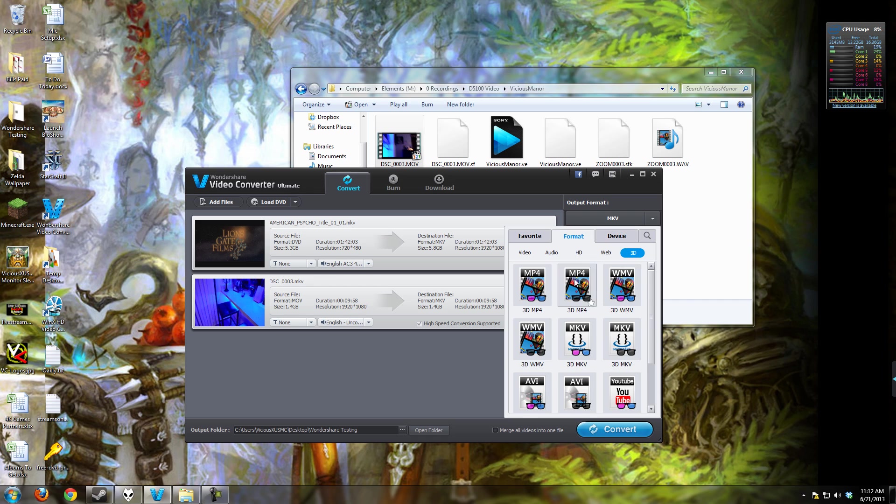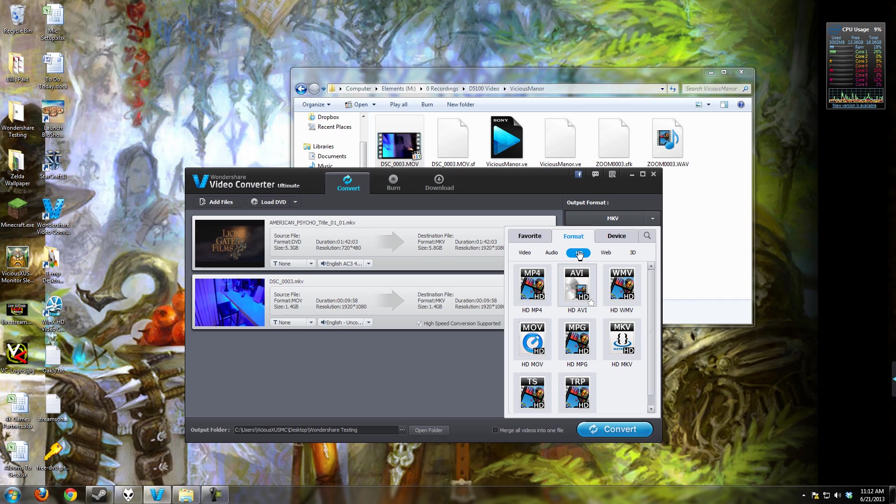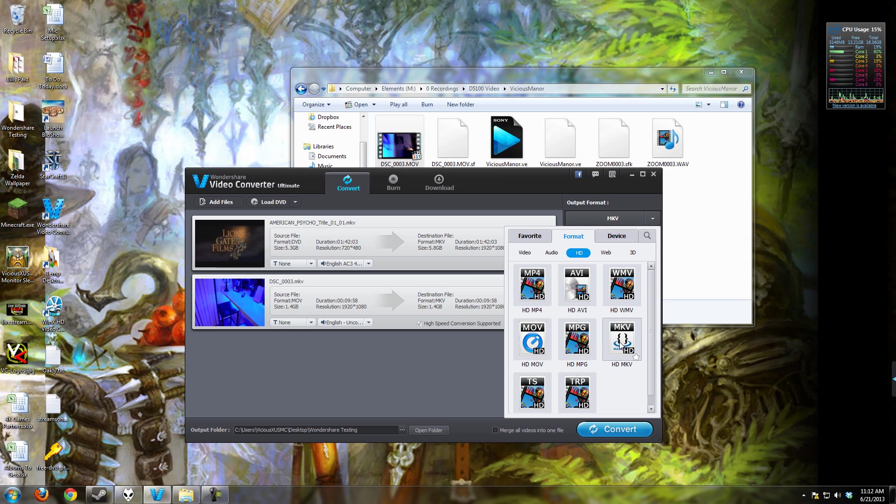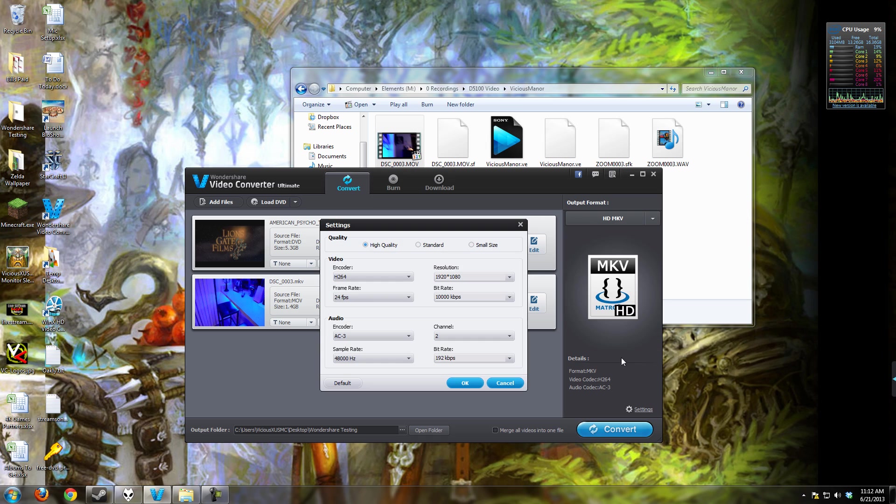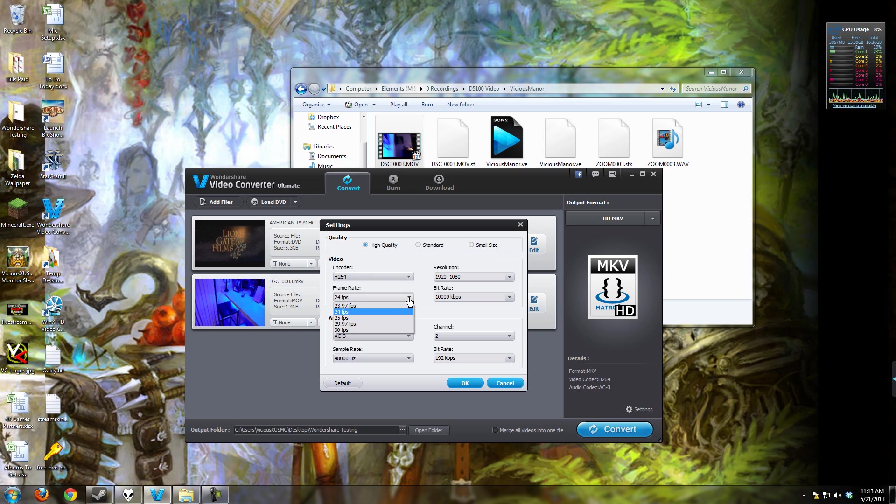But the standard conversions that I would go do more often are going to be video and high definition because I do stuff for YouTube. I'm going to go ahead and pick the MKV and show you what happens. You choose the preset like this, but then you can go in the settings and you can change things further. High quality, standard, and small size are your quality presets, but you can, of course, go drop down and narrow that down further.